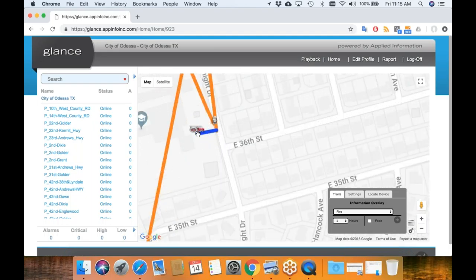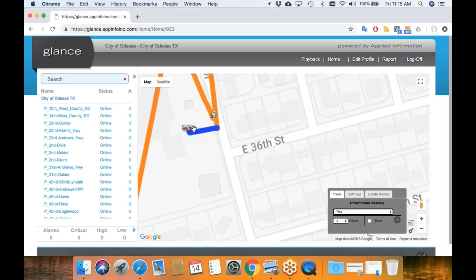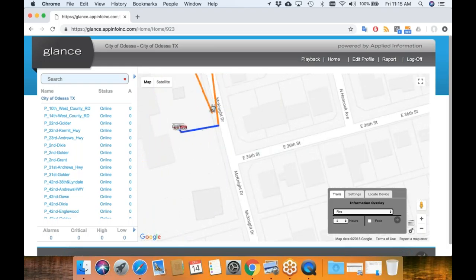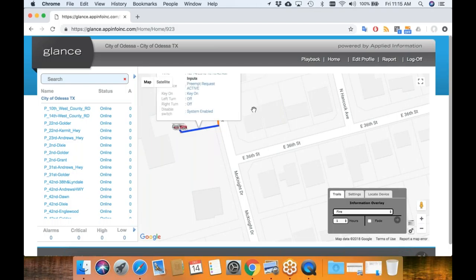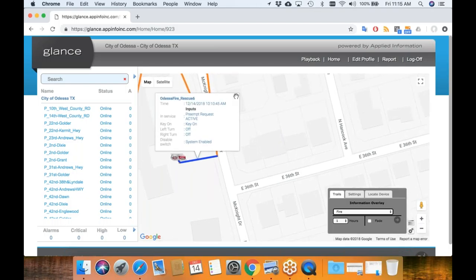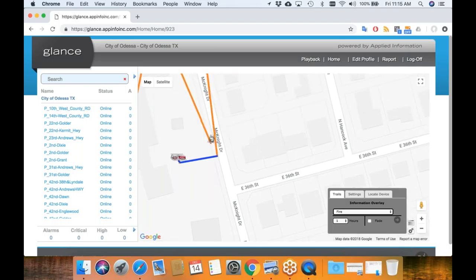You can see down here exactly when the vehicles disabled their request — the little blue section over here is when he turned off his emergency lights. So you've got all this data available here.